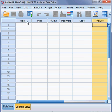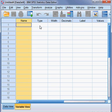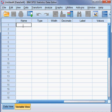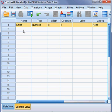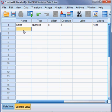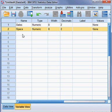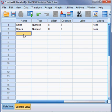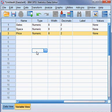First, I put the name of the variable. We have three variables. The first variable I write here as Sales - sales volume. Sales is our dependent variable, and we have another two independent variables. The second variable name is Space, which is independent, and the third variable I put here is Price. Price of the product is the third variable.